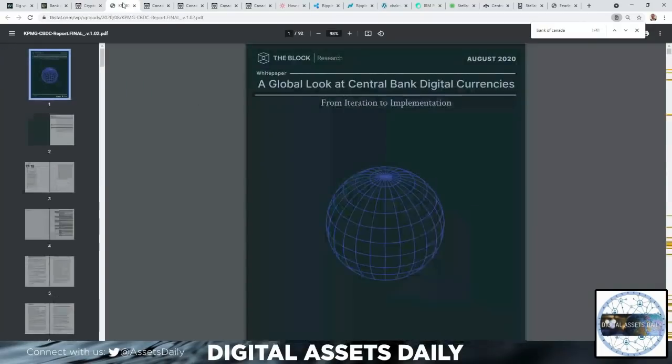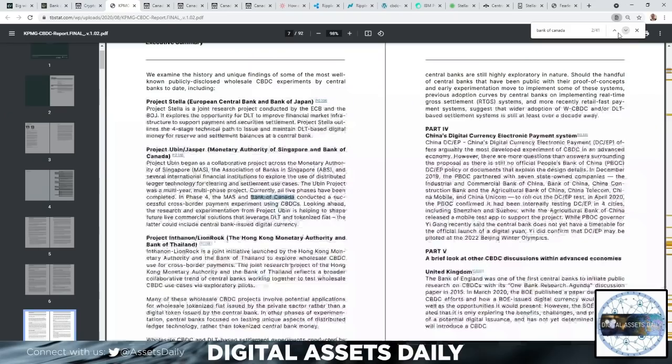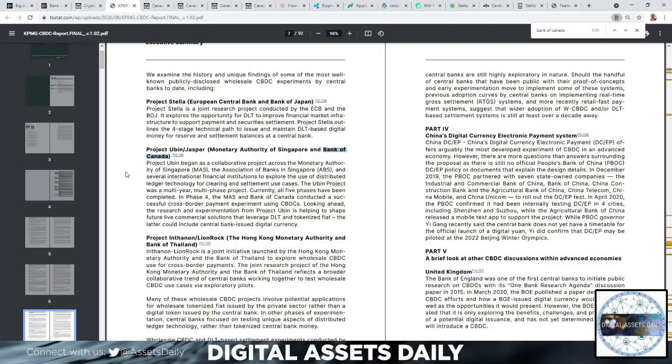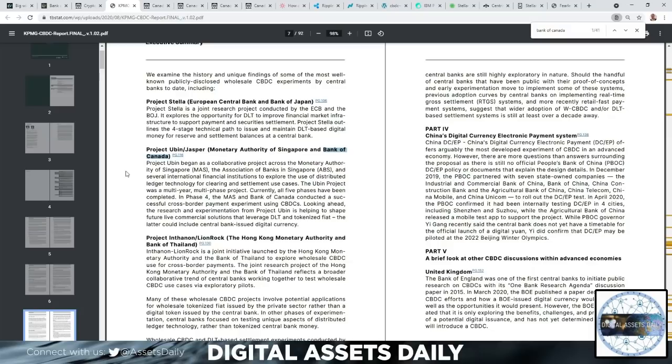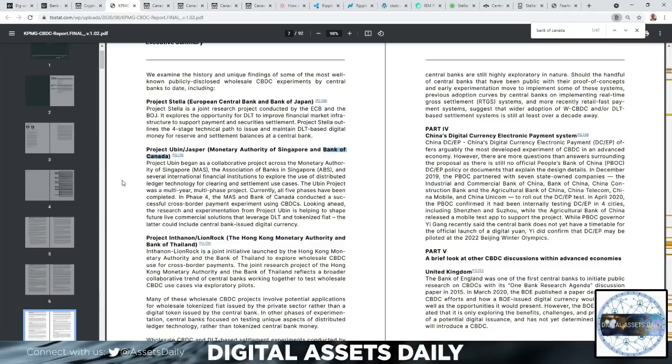Here, the global look at central bank digital currencies. I want to highlight an aspect from the Bank of Canada. Project Ubin-Jasper: the Monetary Authority of Singapore and the Bank of Canada. Project Ubin began as a collaborative project across the Monetary Authority of Singapore and the Association of Banks in Singapore and several international financial institutions to explore the use of distributed ledger technology for clearing and settlement use cases. The Ubin project was a multi-year, multi-phase project. Currently, all five phases have been completed. In Phase 4, the MAS and Bank of Canada conducted a successful cross-border payment experiment using CBDCs.